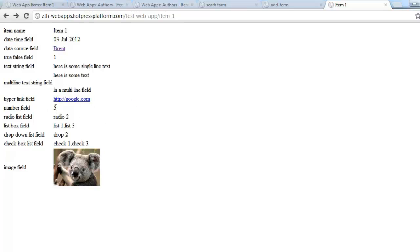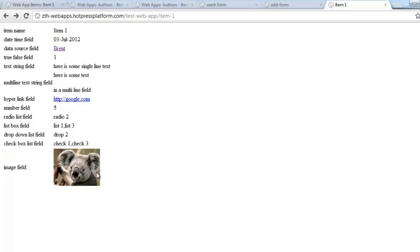The number field straightforwardly outputs the number. For the radio list, you get the text of the selected item name. For the list box, if multiple items were selected they're separated by commas. The drop-down list is similar to the radio list. The checkbox list is similar to the list box — multiple selected items are comma-separated. For the image field, it renders the selected image, but there's no option for a caption or alt text, so sometimes you need to use text boxes and manually construct the image tag with the appropriate attributes.